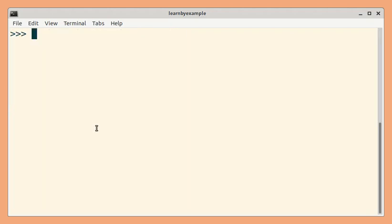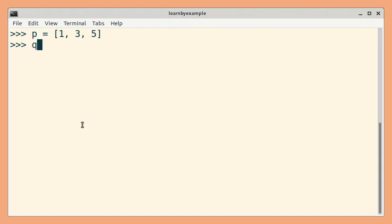Next, let us see a few examples with list comprehensions and generator expressions. Consider these two lists of numbers. Here, for each iteration, we are going to sum the values.